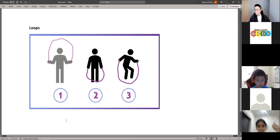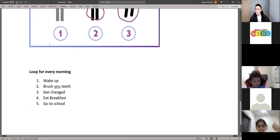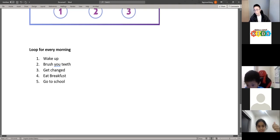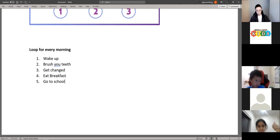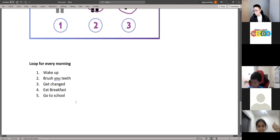Another example: every morning when you wake up, you could do the same actions — like waking up, brushing your teeth, getting changed, eating breakfast, and then going to school. If you do all five of these actions every morning, then you're doing a loop — you're looping all of these actions every morning.